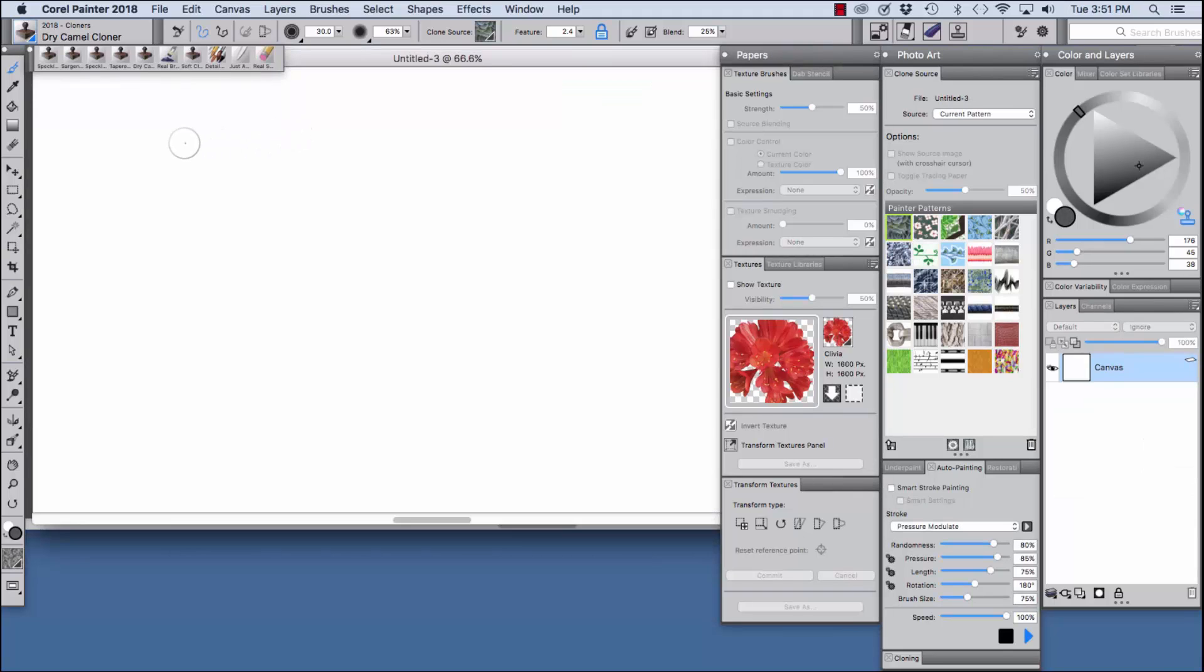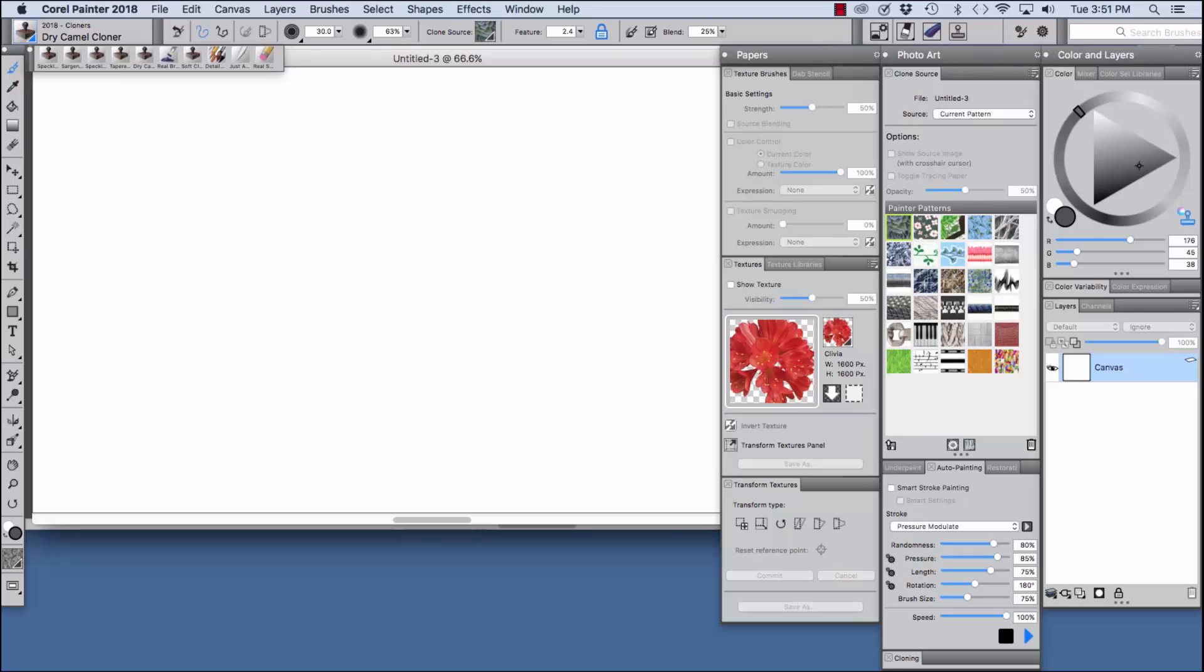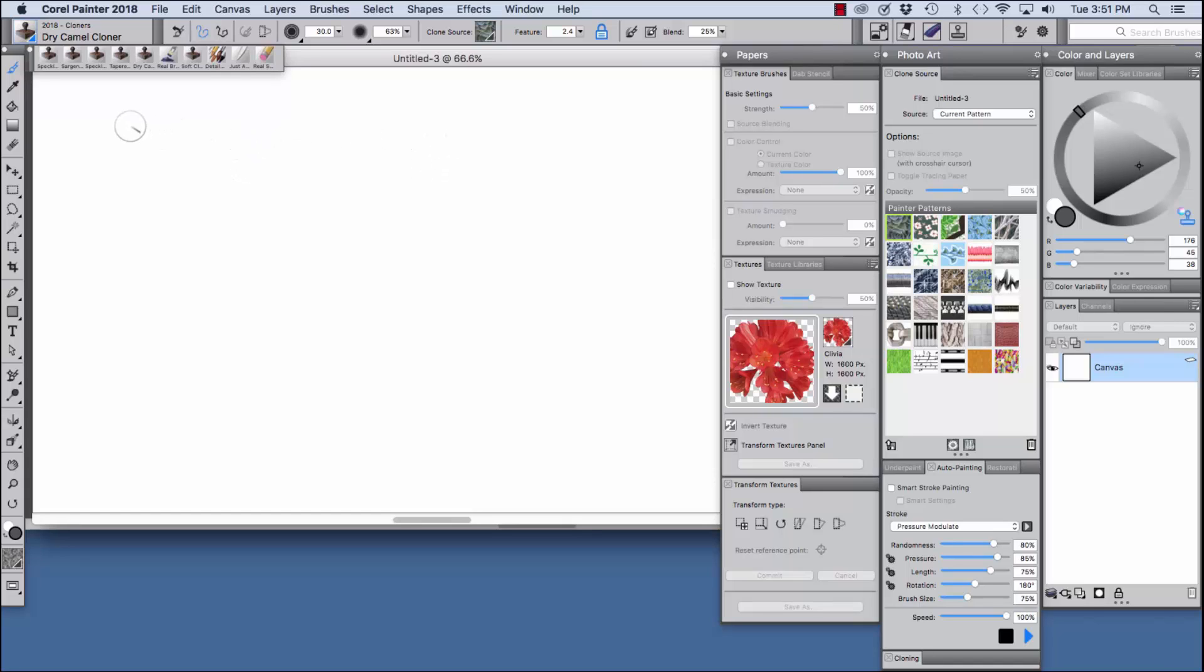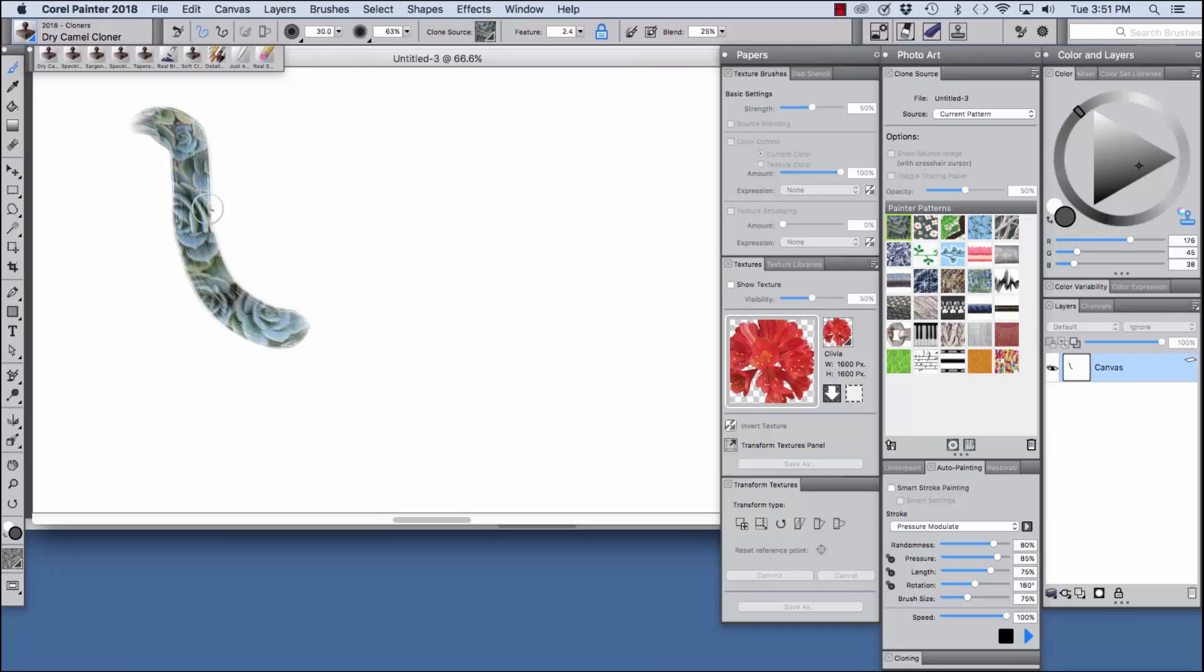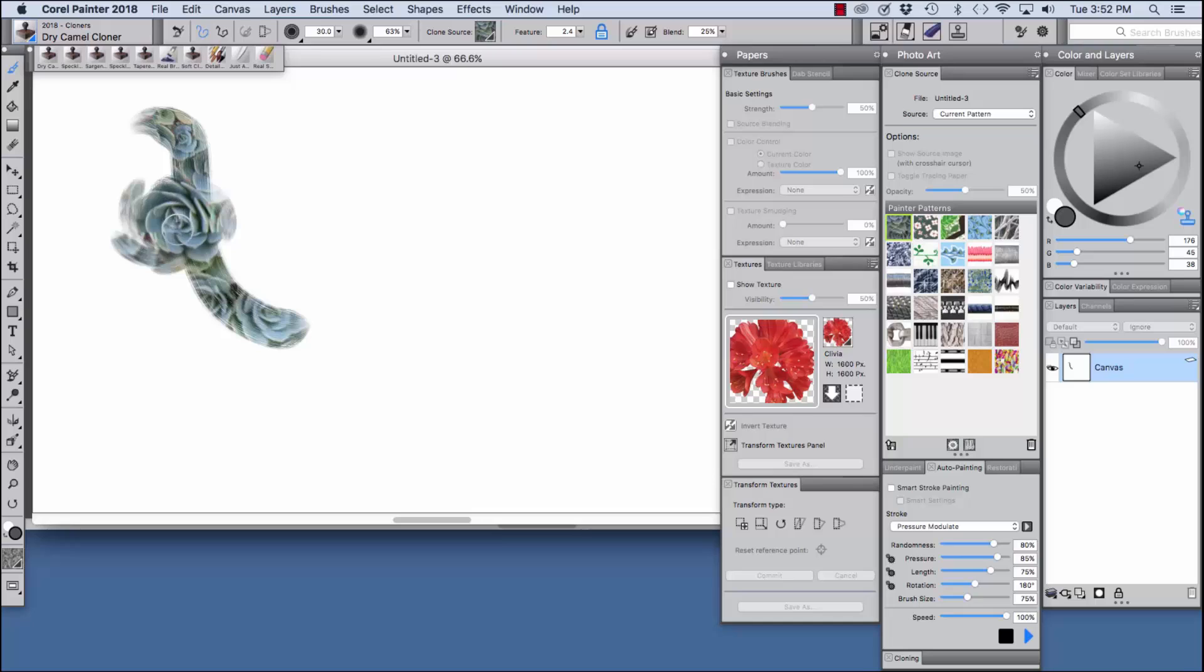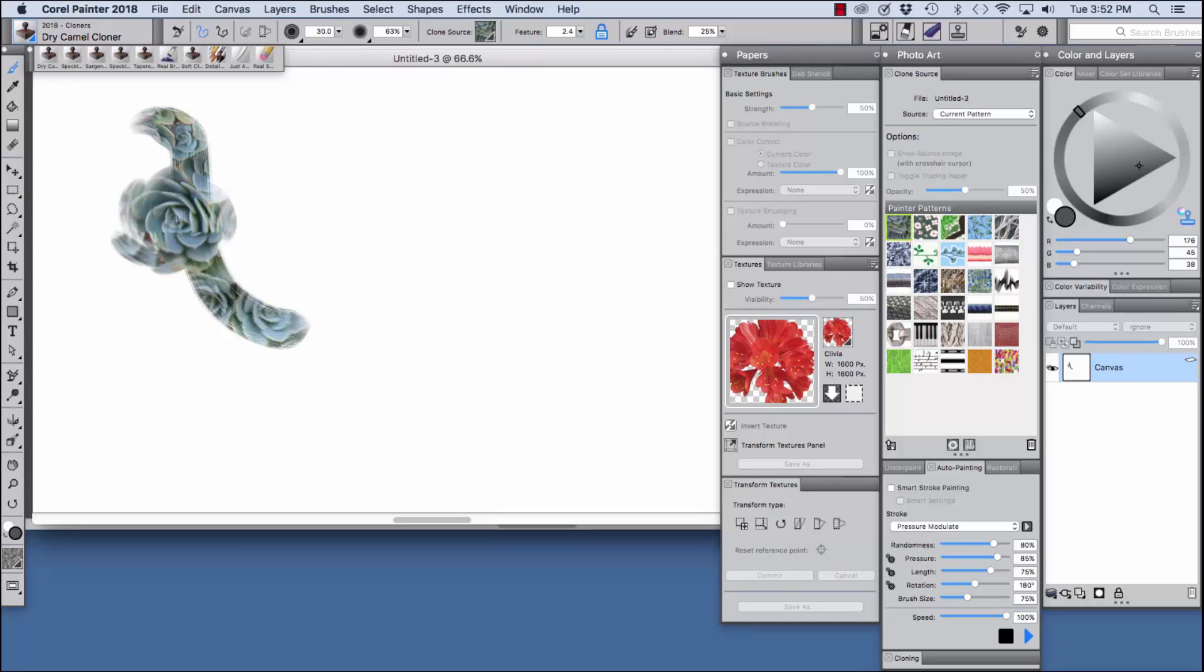So I hope you enjoyed the demo, let's move on to trying out more of the brushes. Now let's try out the brushes in a new document using a current pattern as the clone source. You see current pattern is chosen here in the menu and the hens and chicks, one of our favorite patterns is chosen. I'm just going to paint a stroke with the dry camel cloner and then we're just going to focus on this one flower right here and you see the nice bristle marks that you get with this brush, the dry camel cloner.